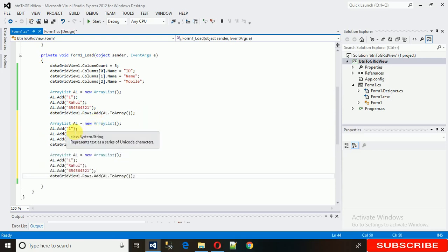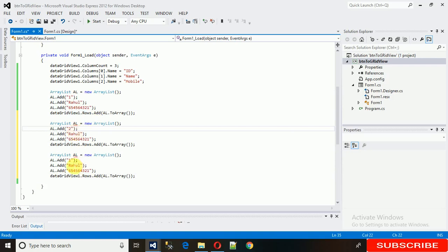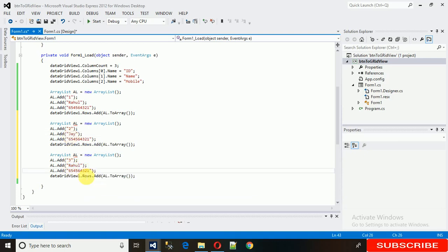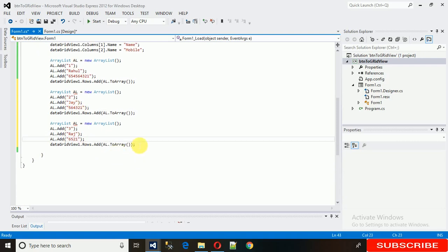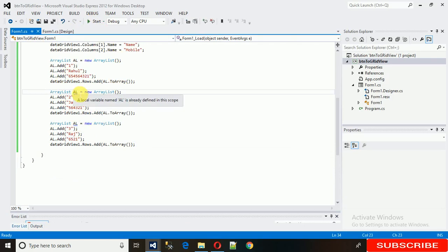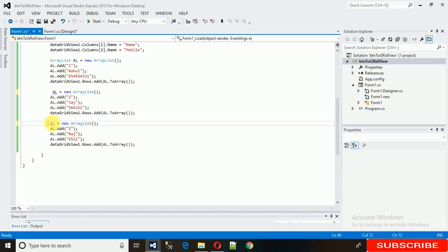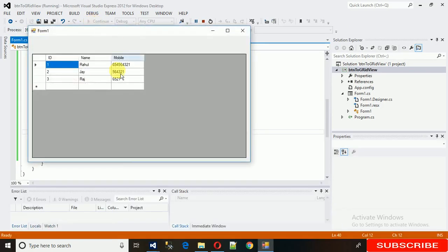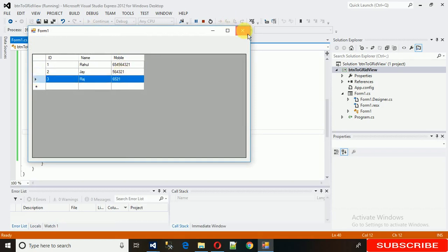For the additional rows, just change a few values — update the id, name, and phone number for rows two and three. We reuse the existing ArrayList object 'AL'. Just replace the values and execute it. You can see we now have all the data records added into the DataGridView.